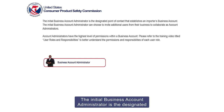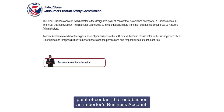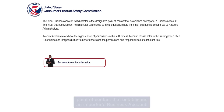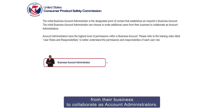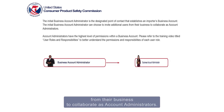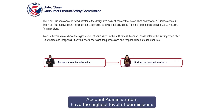The initial business account administrator is the designated point of contact that establishes an importer's business account. The initial business account administrator can choose to invite additional users from their business to collaborate as account administrators.